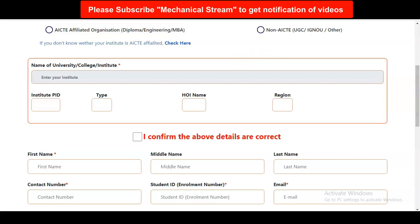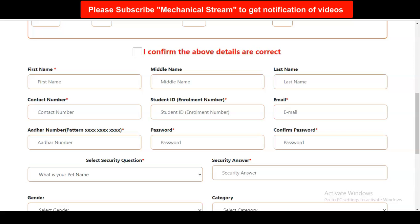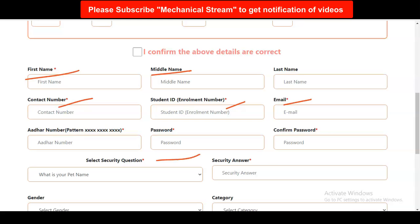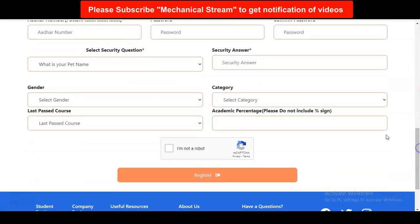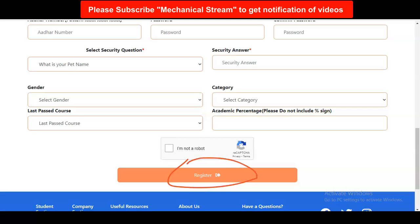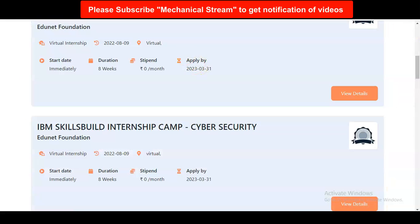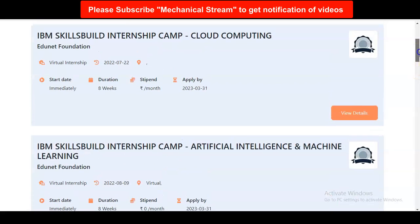After selecting, you have to enter your university, college, or institute name. Star-marked questions are compulsory. You have to provide your first name, middle name, last name, contact number, student ID number from the university, email address, Aadhar card number, and create a password. You also have to answer some security questions. Scrolling further, you can enter additional details like gender and category, which are not mandatory but recommended. After providing all details, click Register, your ID will be created, and you can directly login and select any internship opportunity that interests you, complete it, and get the certificates.